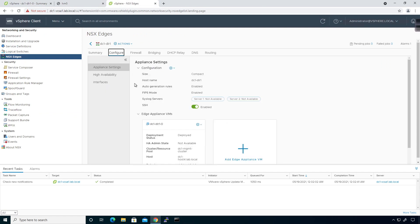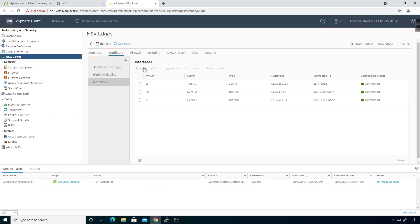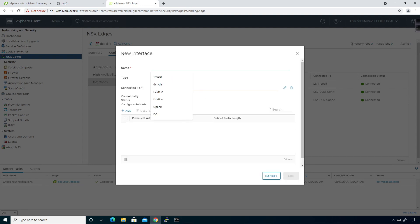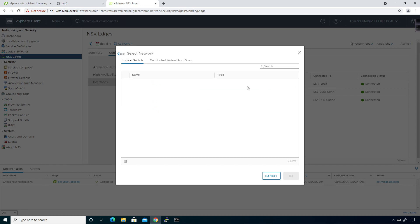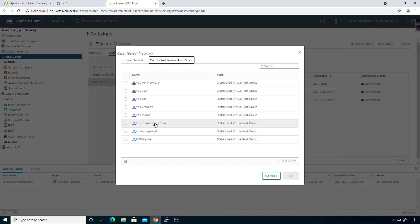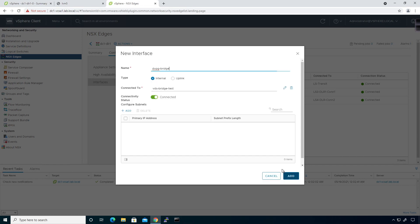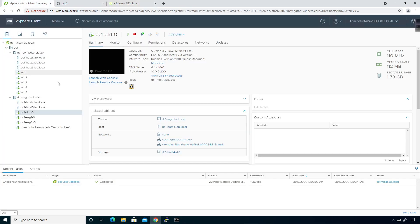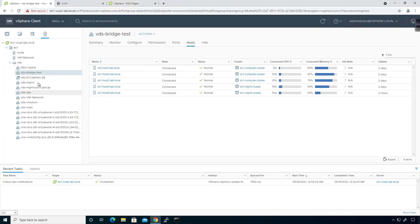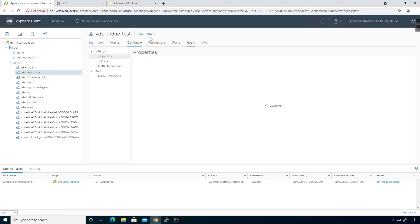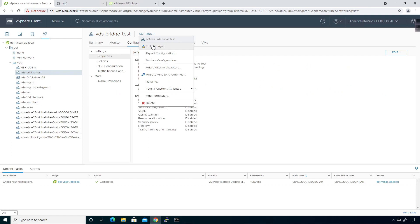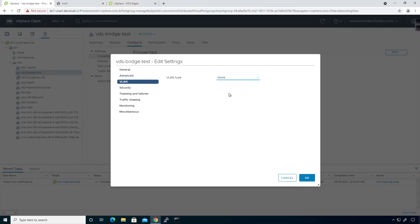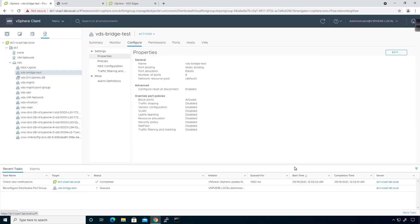I'm going to come over to the DLR, go to the configure tab, interfaces, and add. We'll call this DVPG bridge, this will be an internal connection, we're going to connect to distributed port group bridge test. I'm not going to give it a subnet because it's just going to be a port group. It says the interface cannot connect because I can't have a VLAN ID of zero for this. So I'll go back to the actions tab, edit settings, and give it a VLAN ID of 1000.